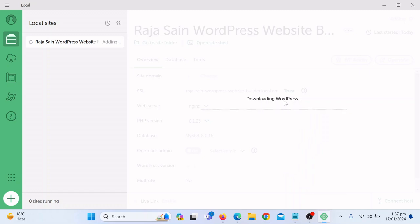Now you can see it is installing the required files and applications. We're going to have our own WordPress website system on our own PC. It will take some time, so hold on. Once it is downloaded, we're going to have access to our WordPress dashboard where we can install themes and plugins and start building our website.